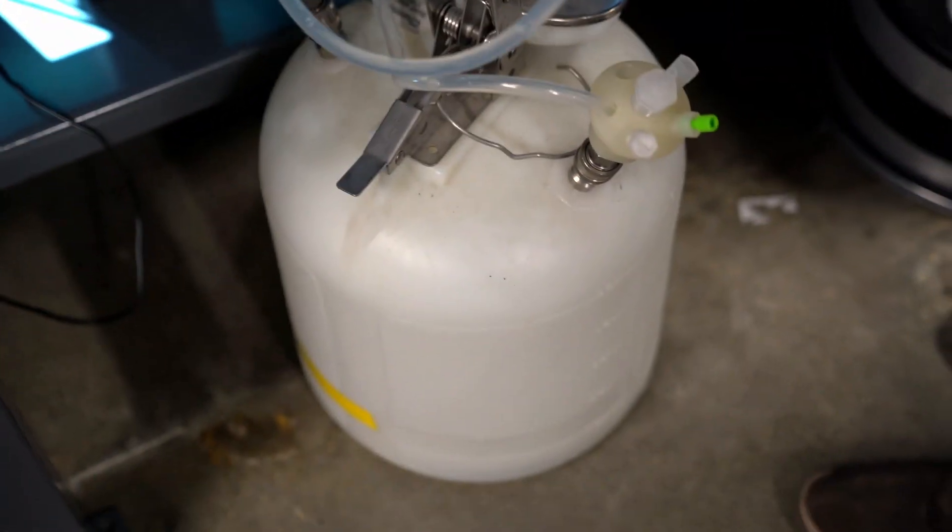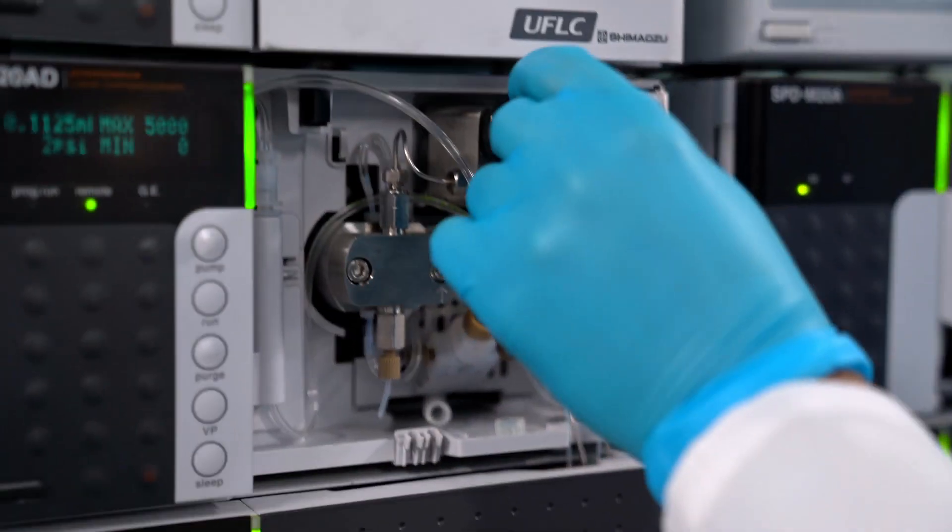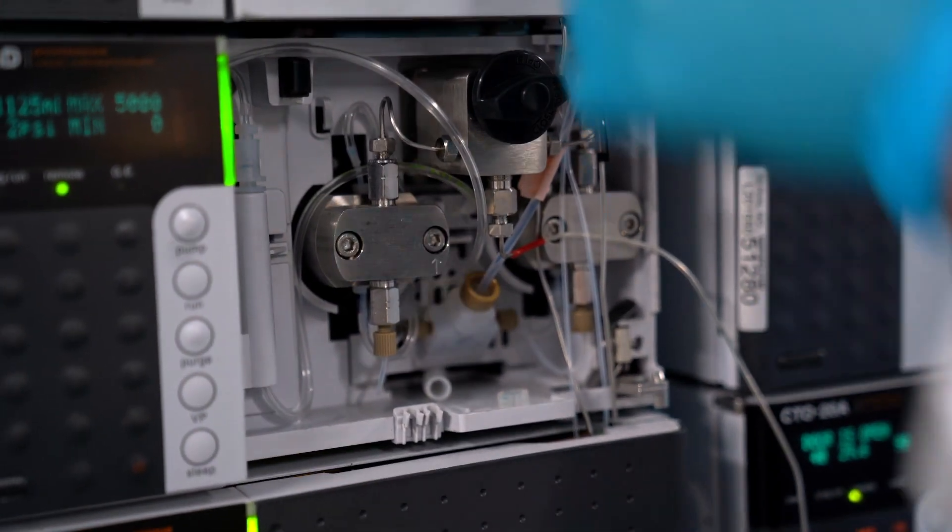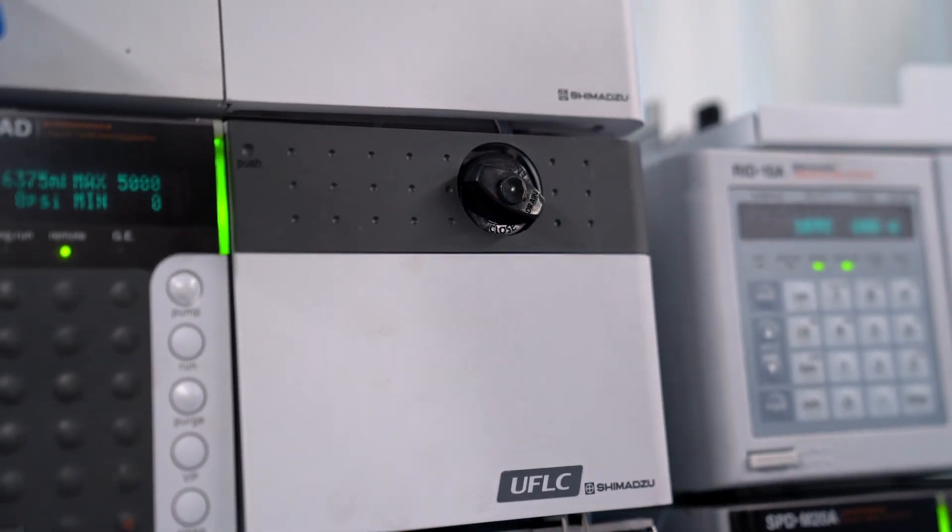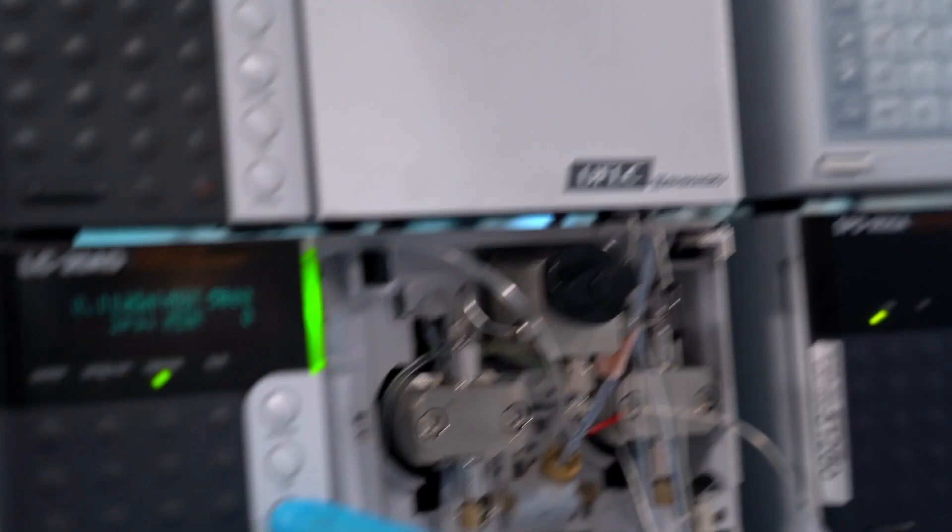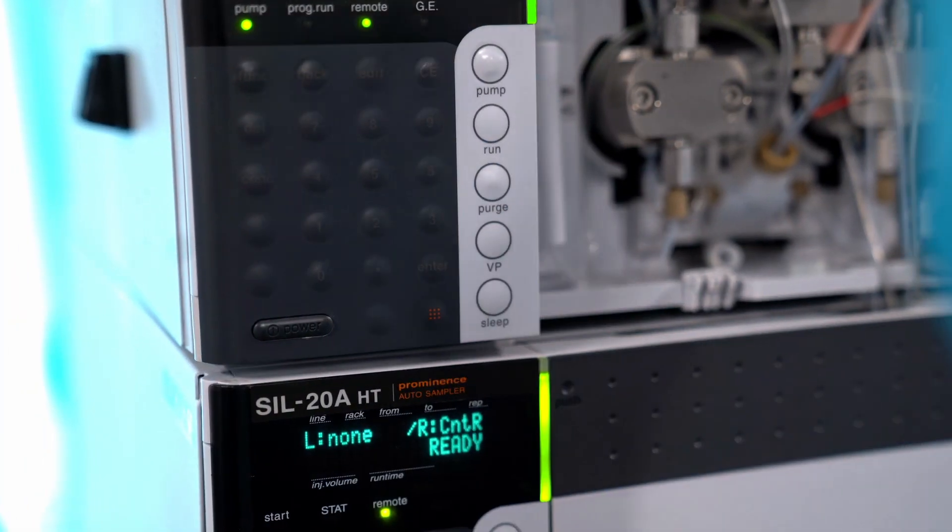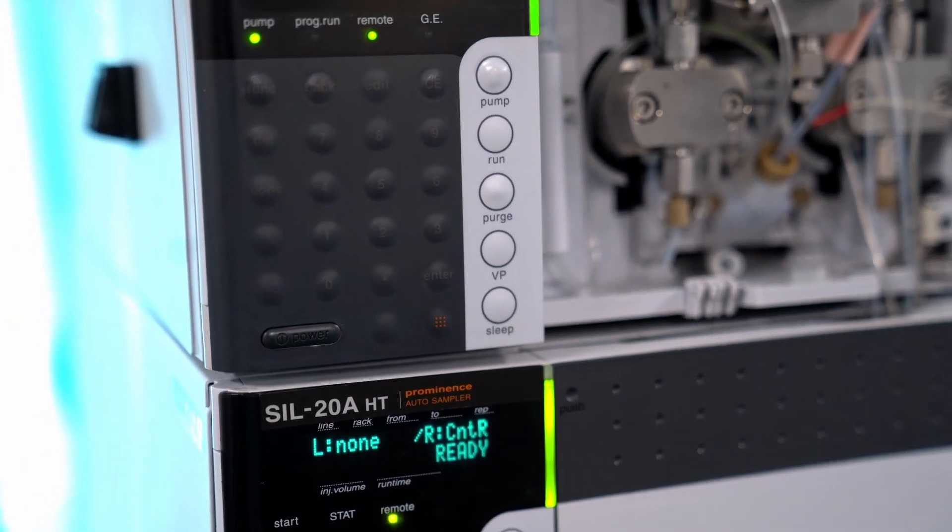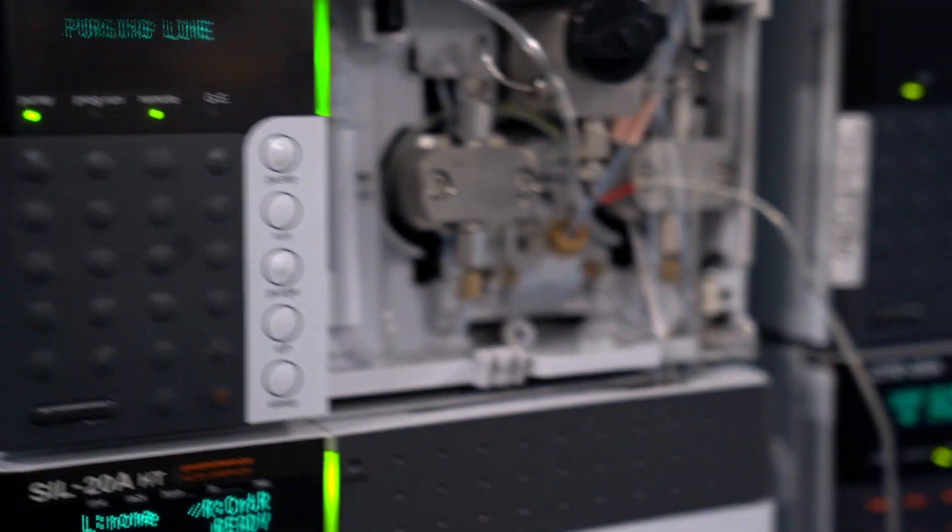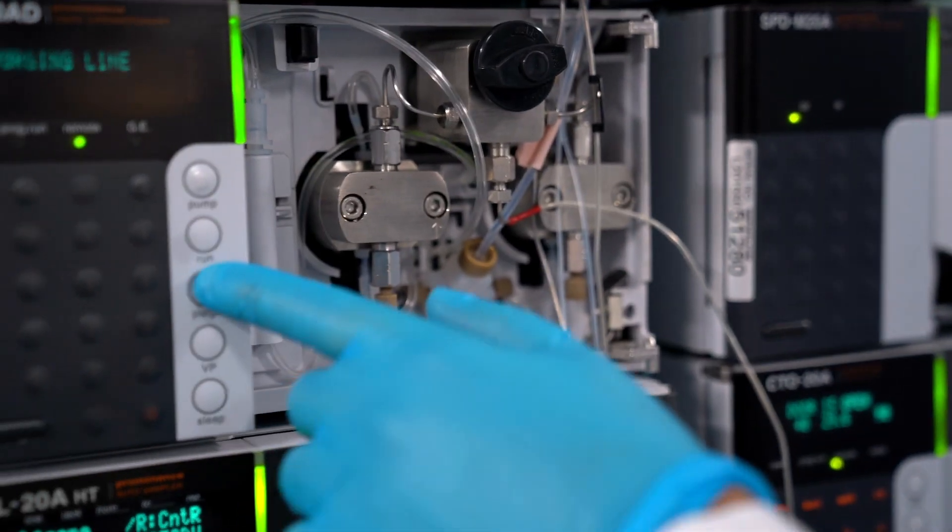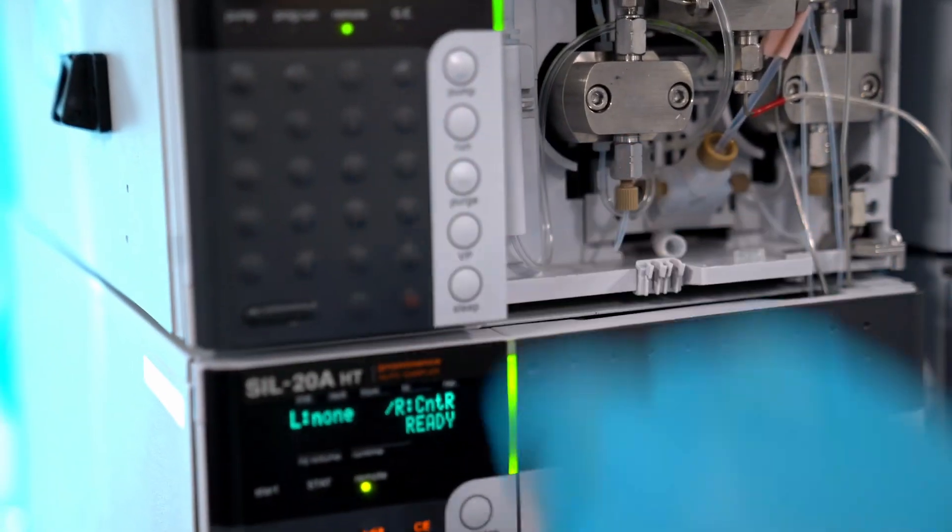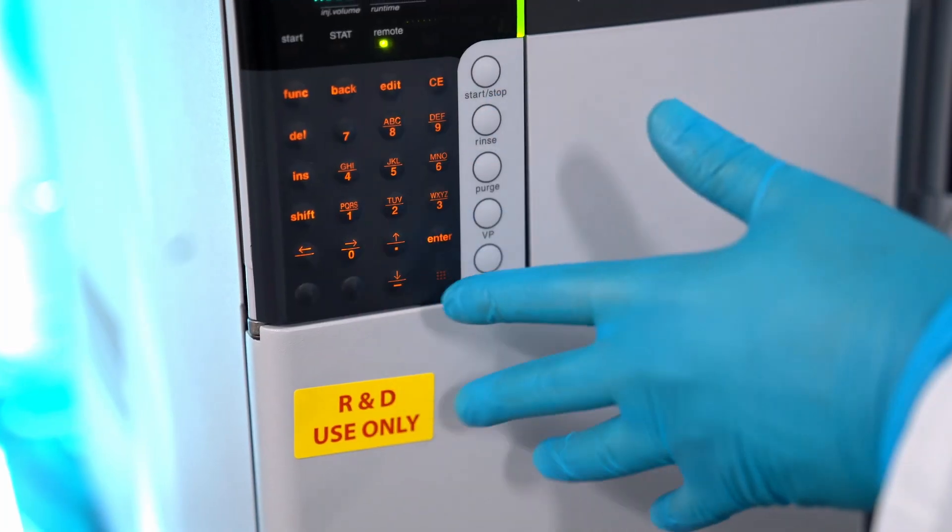Make sure that when you're purging manually that this is open like this, and then if you want to purge there's just a button up here that says purge. You can hit that and it's going to start purging, and if you want to stop the purge after a while you just hit that again.